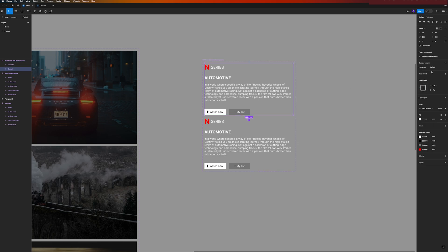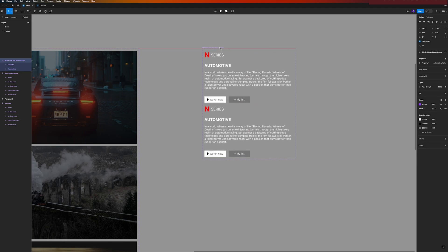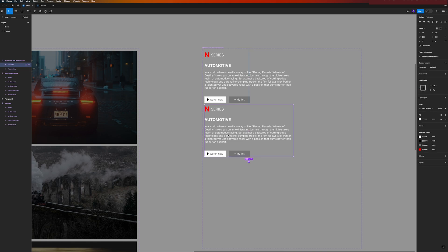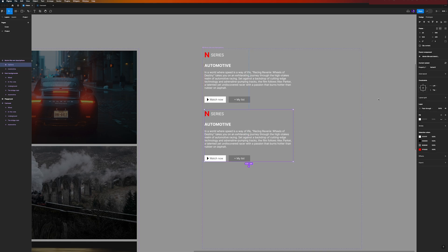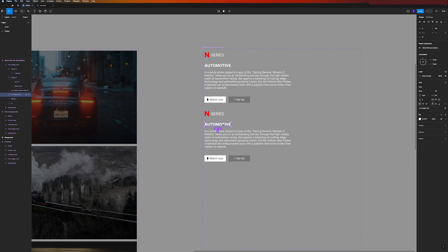So I will now select all of this and turn it into a component. And now let's create the variants of this. So I will click here and we have now our second variant. Let's just rename our component set to Movie Title and Descriptions. And this one will be the automotive.